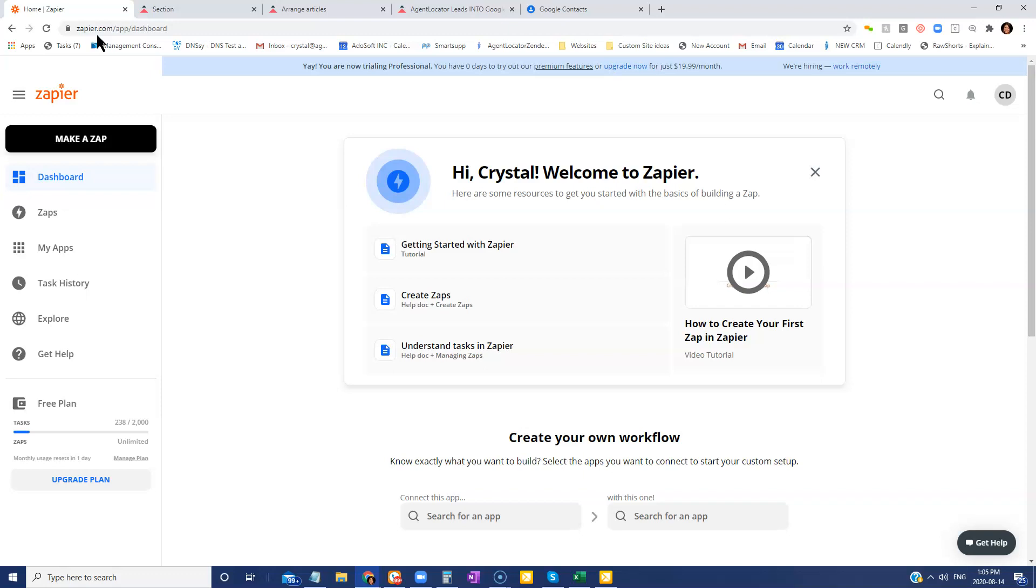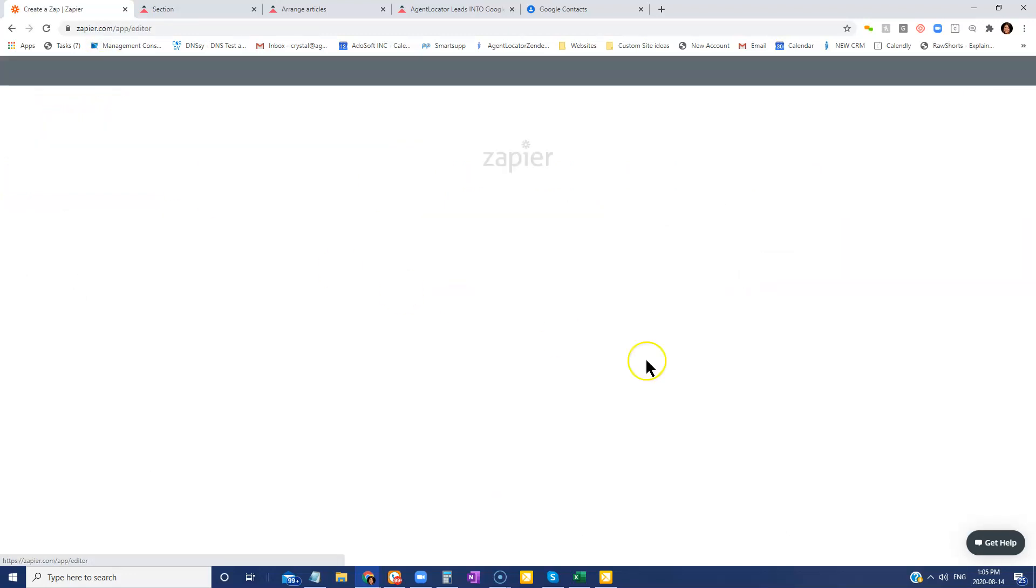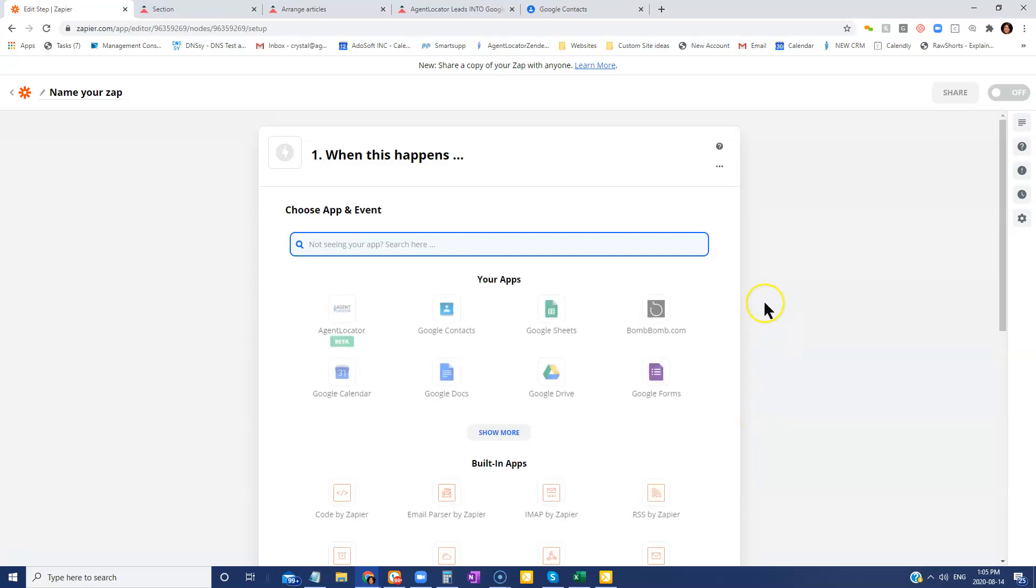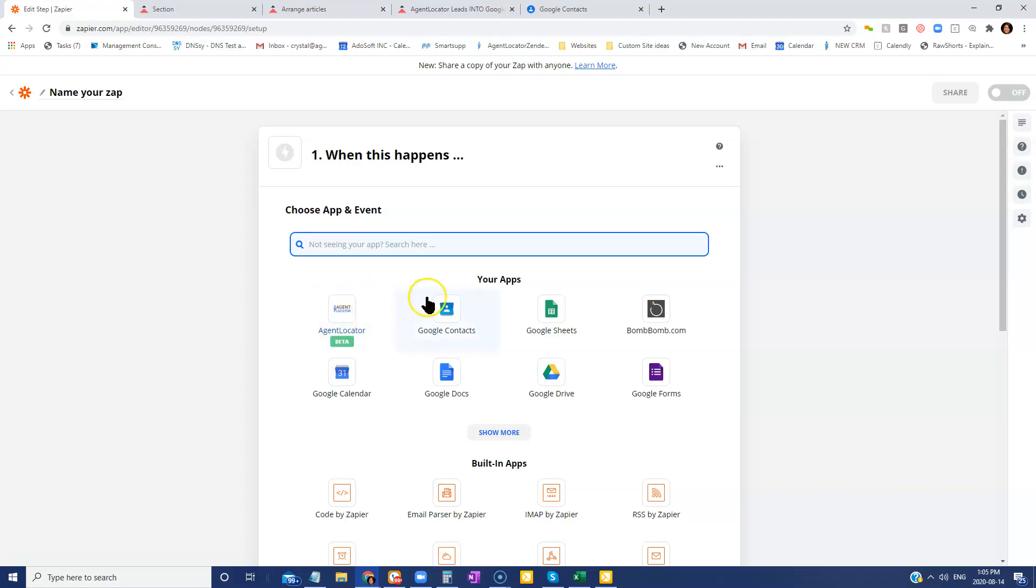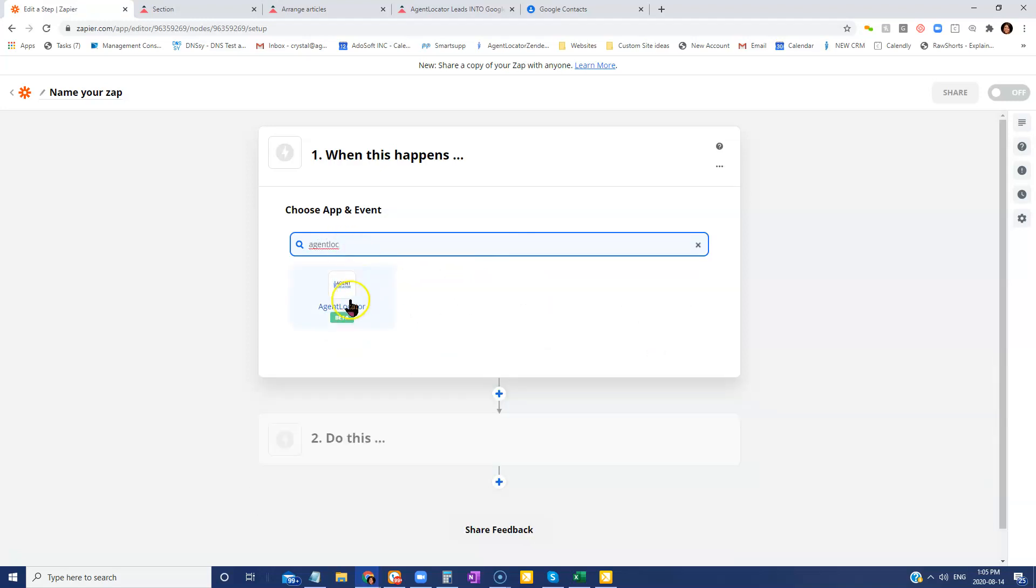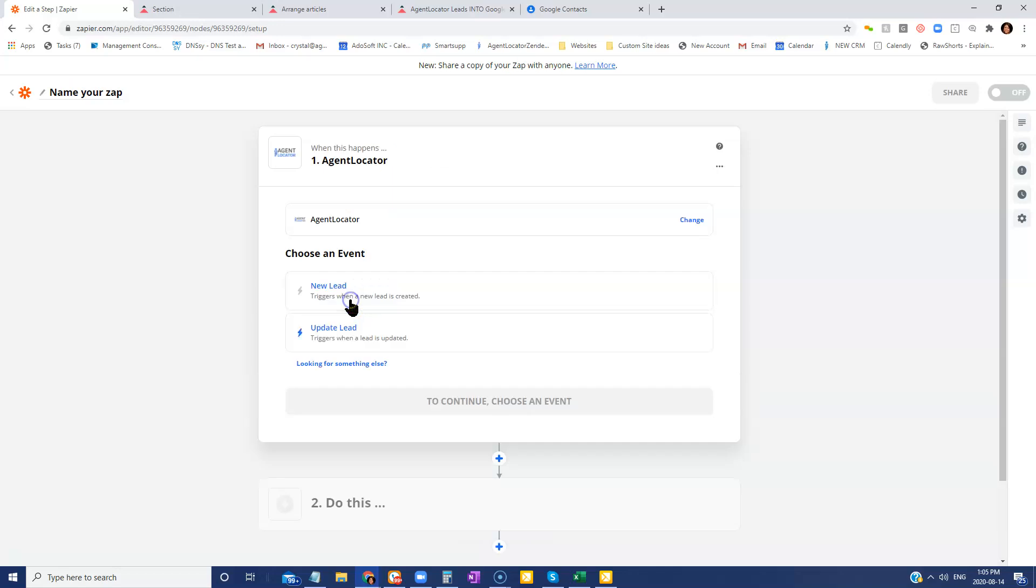Once you are here, you're simply going to go to make a ZAP and the page is going to load. So the first thing you're going to do is you're going to search for Agent Locator. Now, I've already used Agent Locator, so it's showing up in my apps. For anybody else that it's not showing there, all you're going to do is start typing in Agent Locator. You're going to see that option and select it.